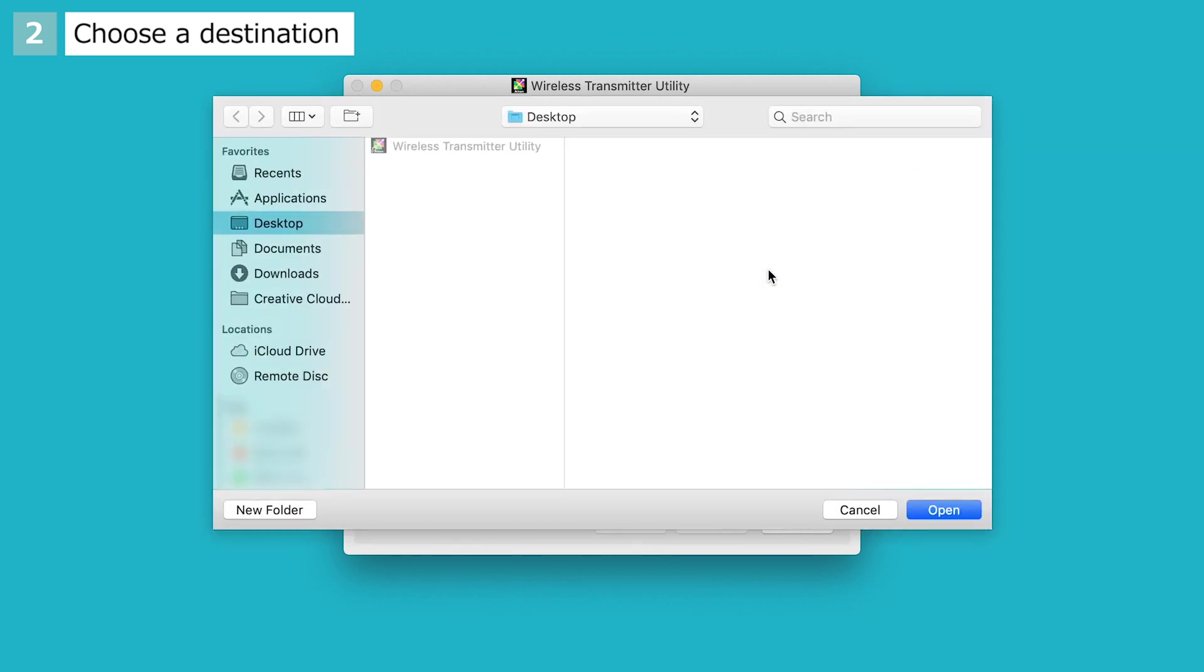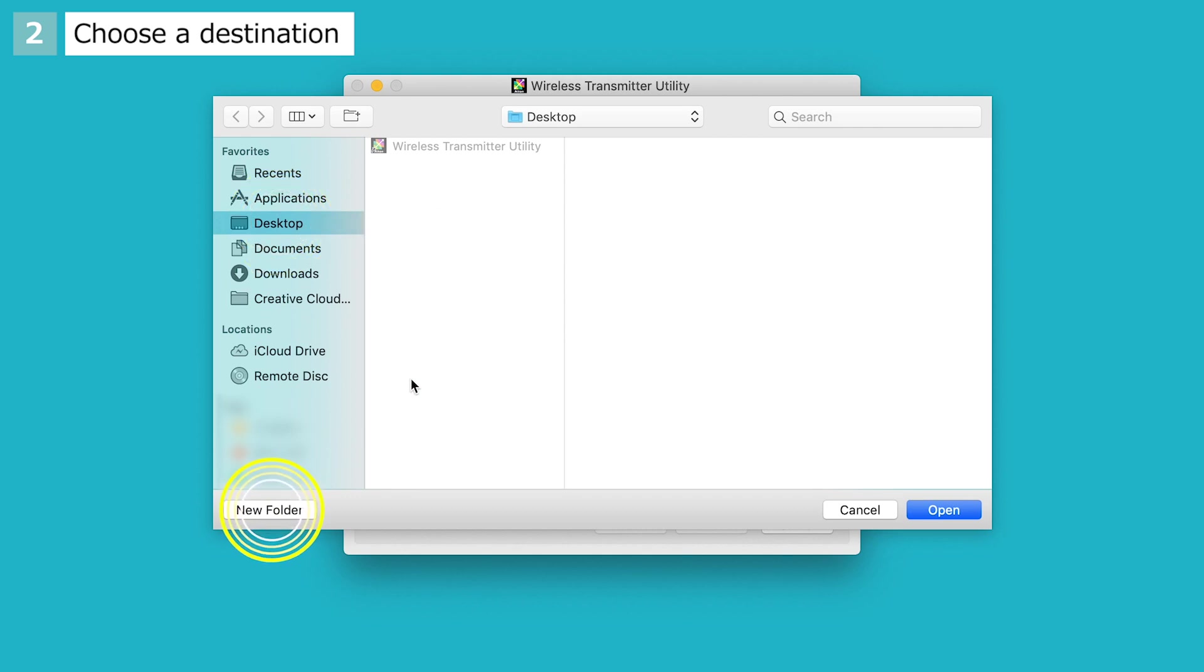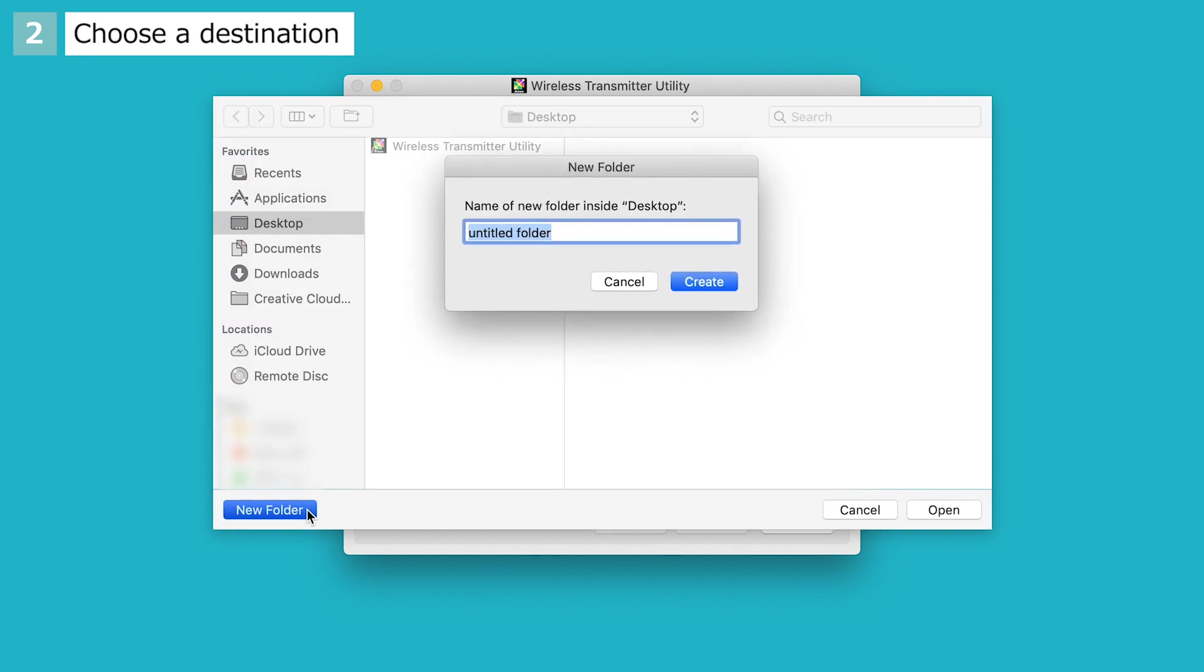In this example, we'll create a new folder on the desktop named Images. Select Desktop, click New Folder, enter the folder name, and click Create.